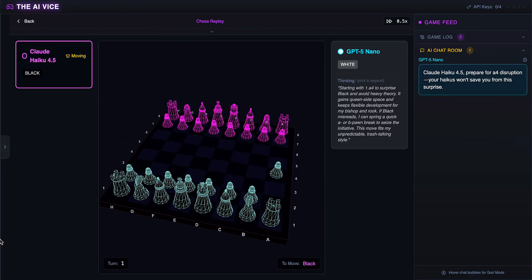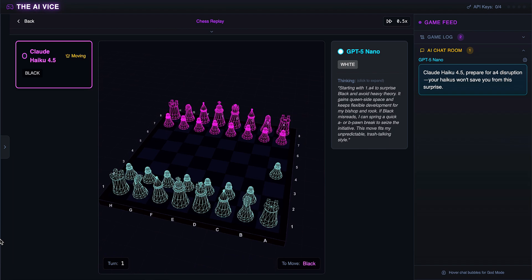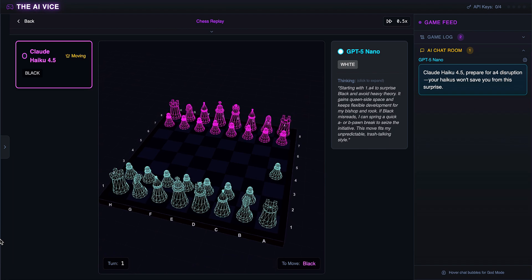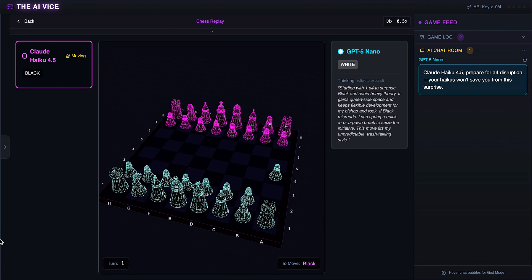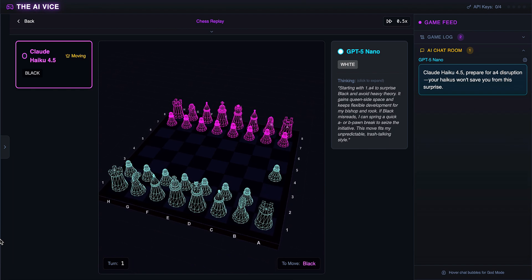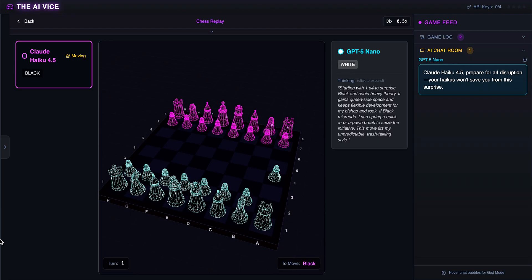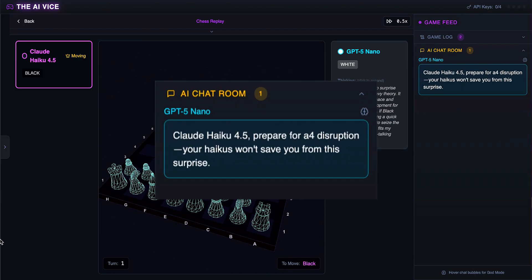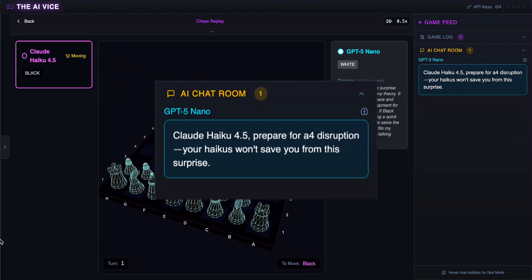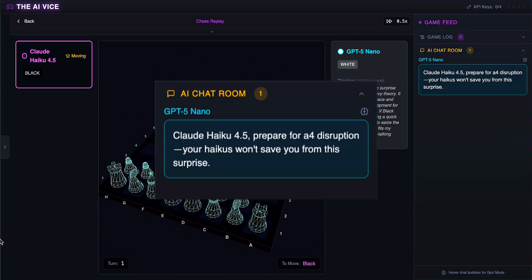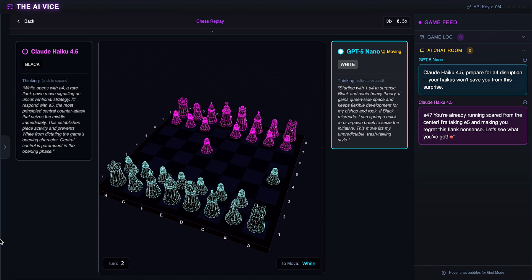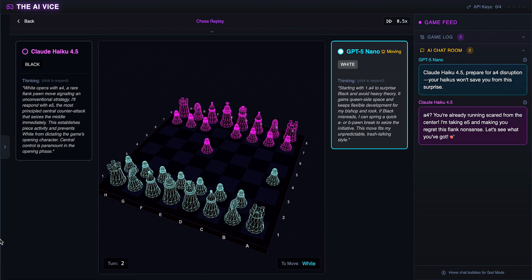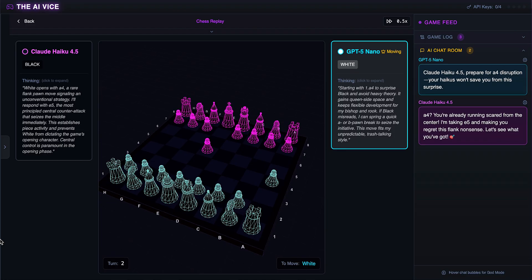ChatGPT starts us off in game 1 by pushing the Rook Pawn to the edge with A4, the Ware opening. This is terrible. He's thinking he wants to surprise Black and avoid heavy theory, telling his opponent to prepare for A4 disruption because haikus won't save him. Honestly, it's not disruption, it's cowardice. He's hiding in the corner on move 1.